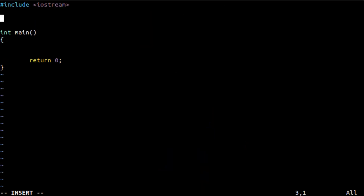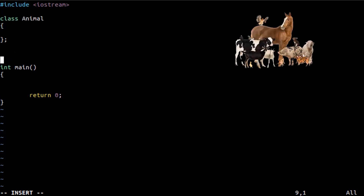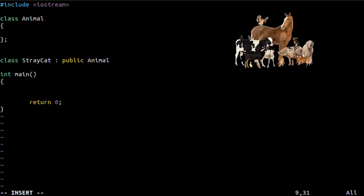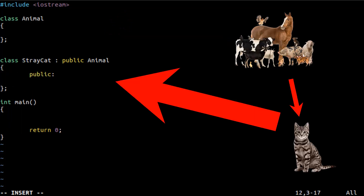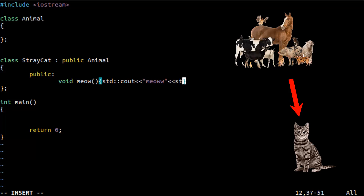To see the example, let's create an Animal class. Right now it is empty — we are here just to see the RTTI example so I will not implement anything in this class. After that, let's create a StrayCat class which is inherited from the Animal class, which means a StrayCat object can use the features of the base Animal class. This is inheritance — we can say that StrayCat is an Animal.